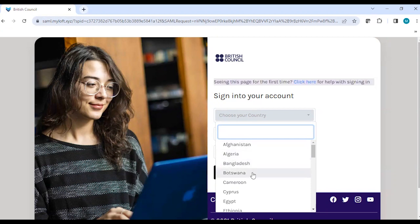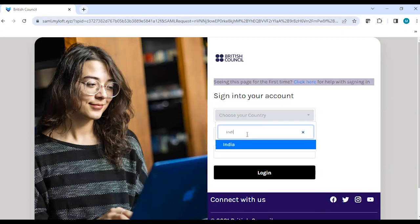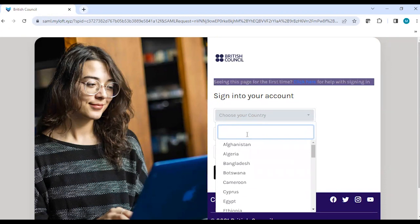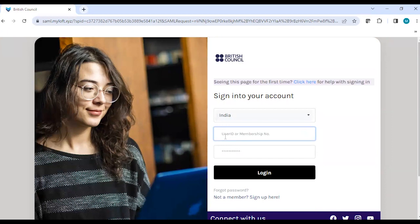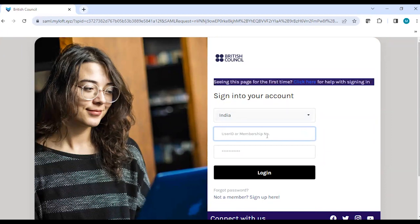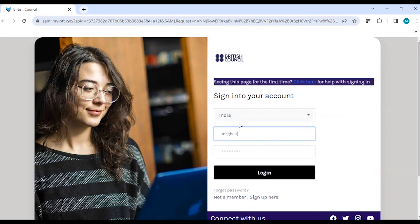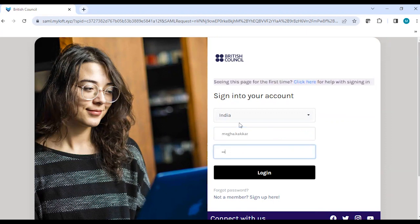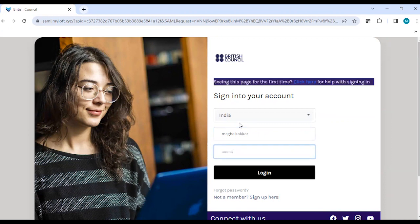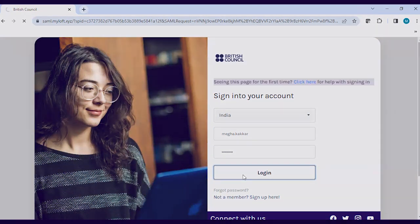If you are a user from India, you need to choose India as the country. If you are from another country listed in this dropdown, you can select that as well. Though it says user ID or membership number, you need to add only your user ID here, and your user ID will be your registered email address. We will click on Login.